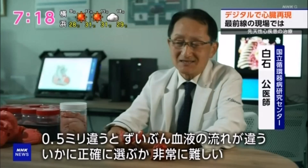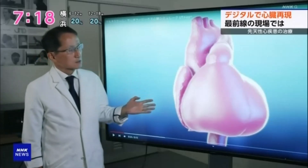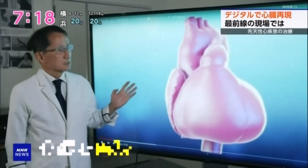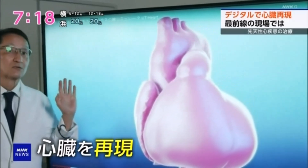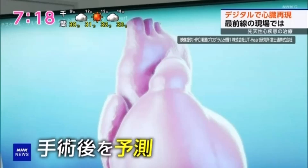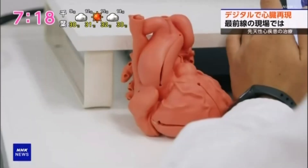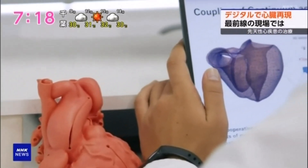A difference of just 0.5 mm can significantly change the blood flow, so selecting the right one with precision is extremely difficult. That's why Dr. Shiraishi, in collaboration with the University of Tokyo, is advancing the development of a simulator that recreates the patient's heart in digital space and predicts post-surgical outcomes. The analysis of data and other tasks involved in the reproduction and prediction are handled by a medical device manufacturer.